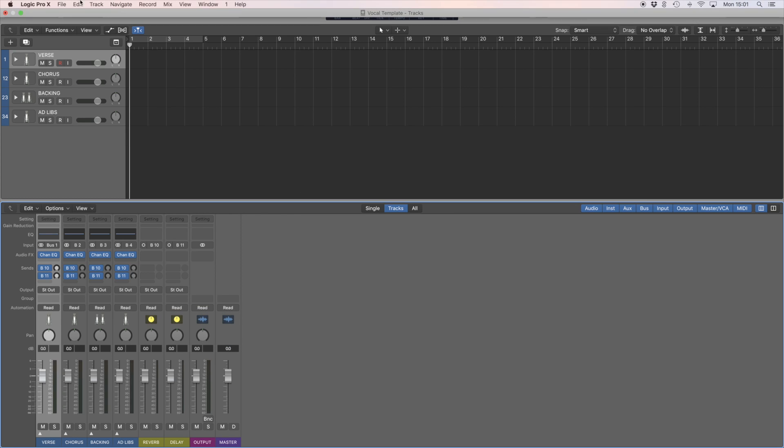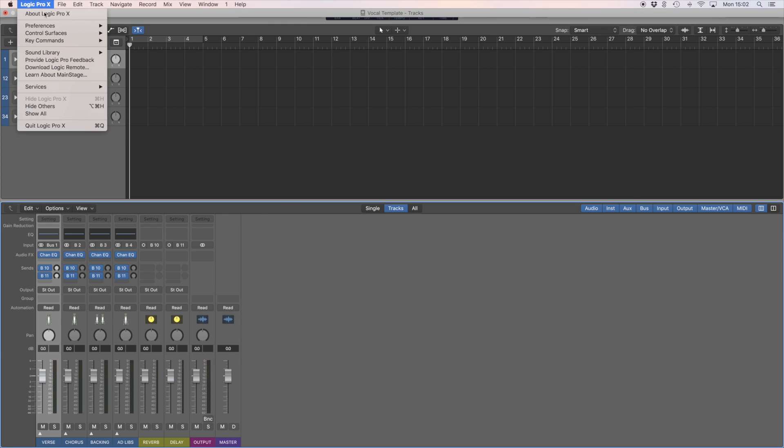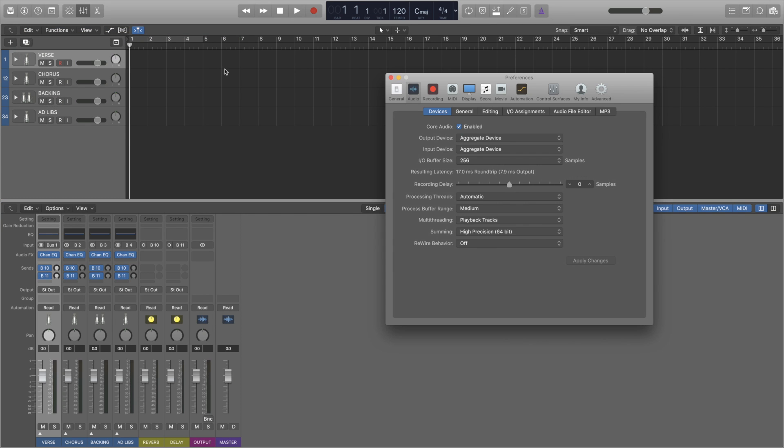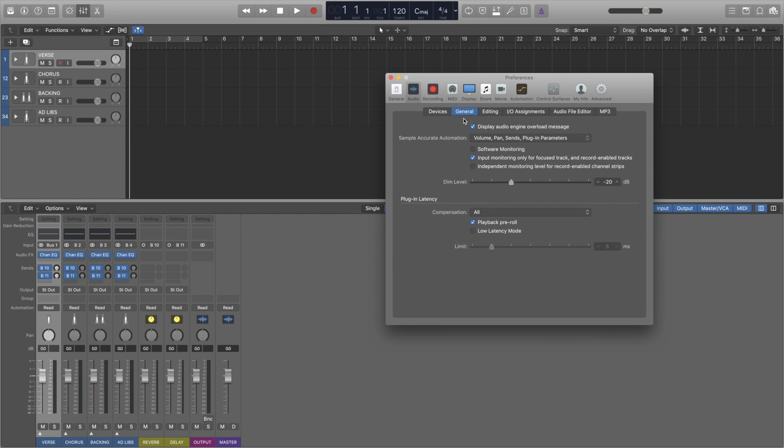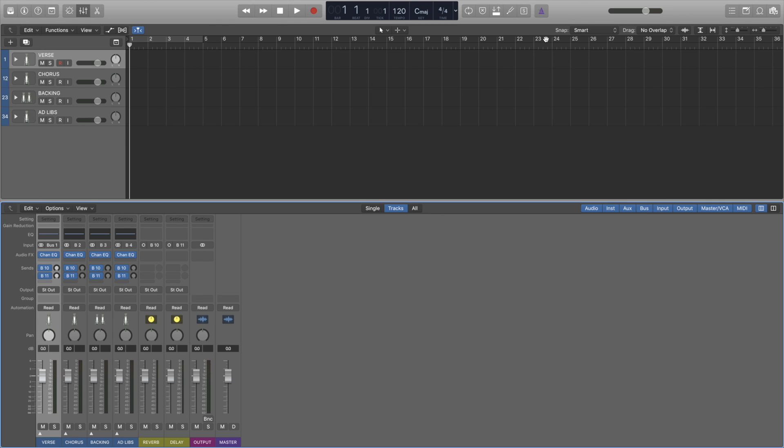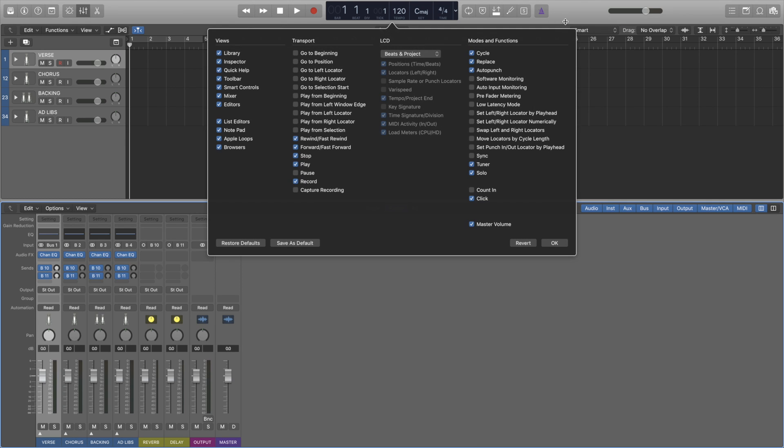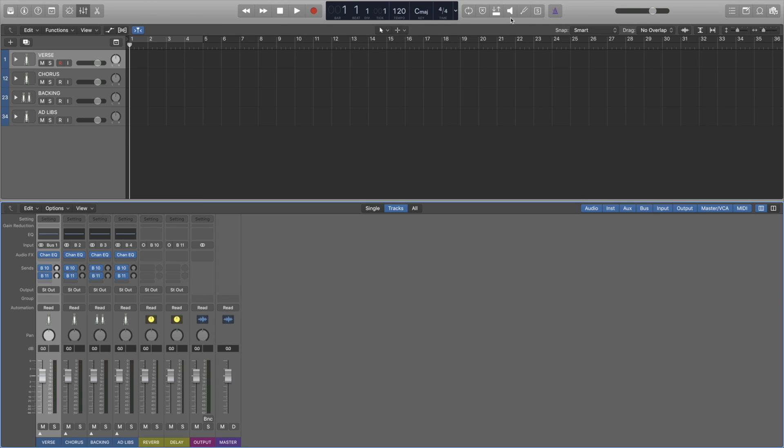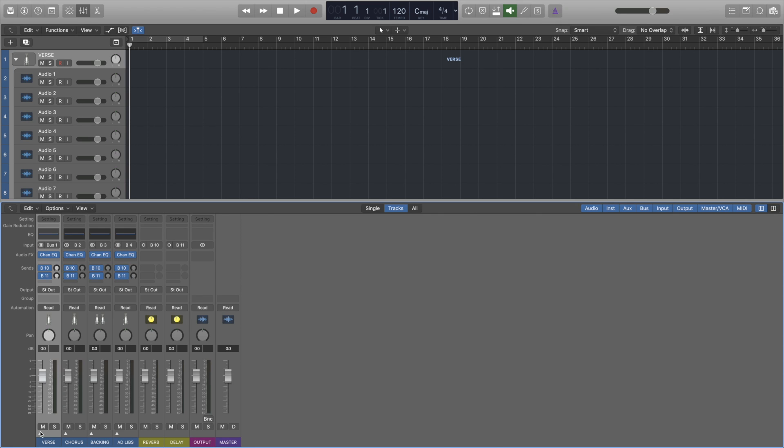Either head to Logic Pro X, Preferences, Audio, General and toggle on Software Monitoring or right click on the control bar and display and make sure under Modes and Functions that Software Monitoring is ticked. Then in our control bar and display we can turn it on, it's this green button right here.